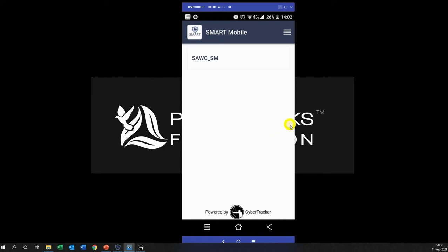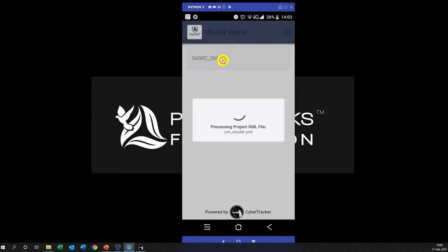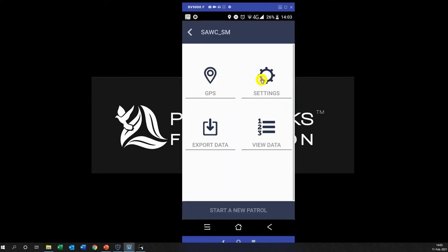Click on SAWC_SM and it will start processing the file. As soon as it is finished processing the file it's going to give you all these options. I'm just going to walk you through a little bit of the options just to show you what it's all about.